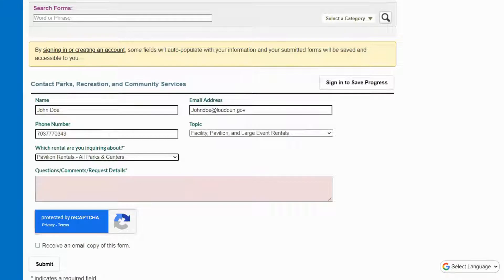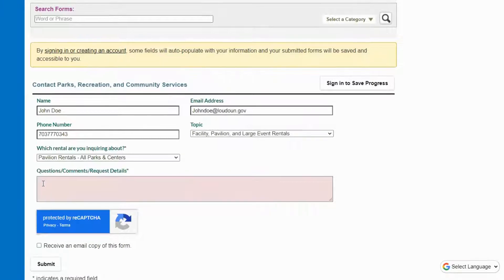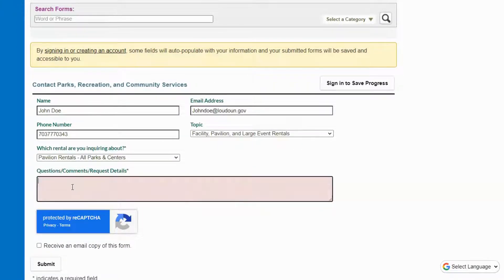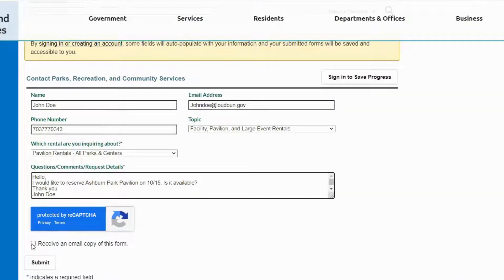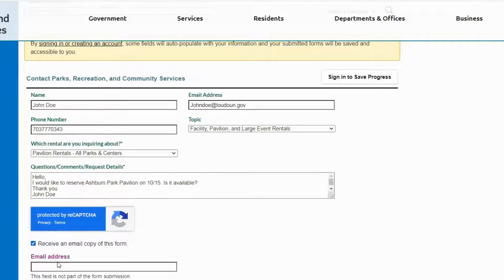Under the questions, comments, and request box, enter the reservation details. Make sure to include the facility and the date of the rental.